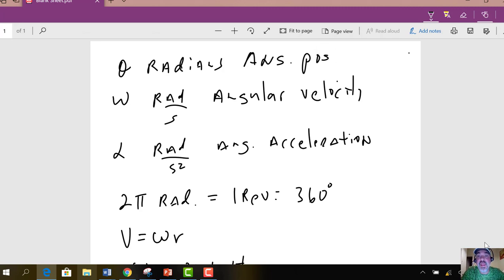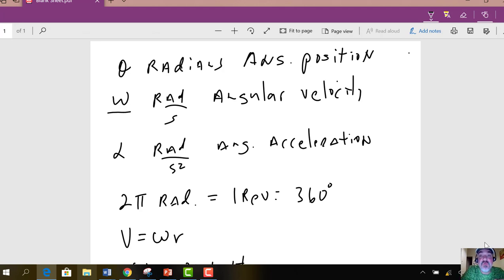So then we're going to have angular displacement, just like we had linear displacement before. We also have angular velocity, so omega is the symbol for that — not w, omega — measured in radians per second. Radians are the SI unit that we're going to be working with. In the linear world, we had meters; in this rotational world, we have radians.